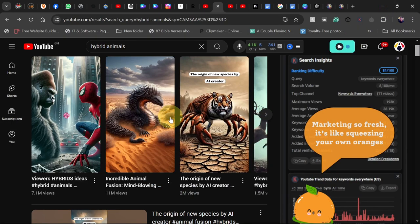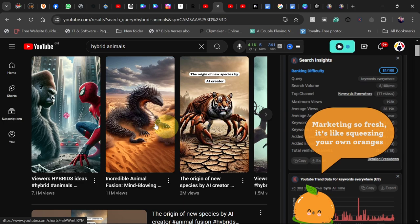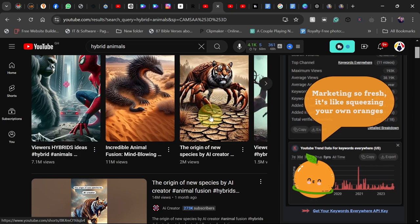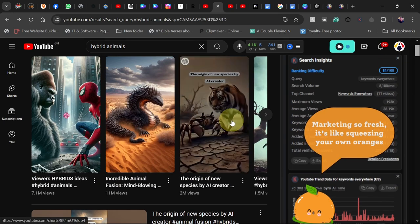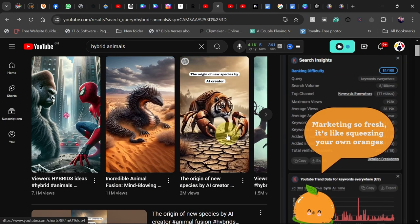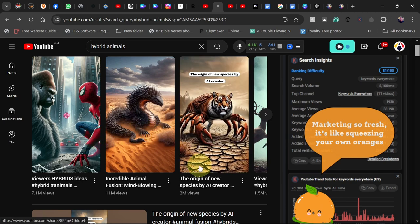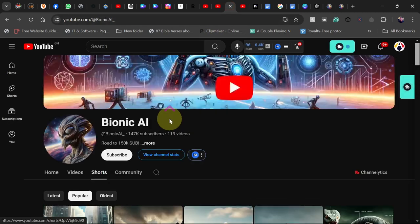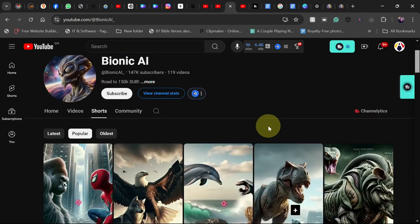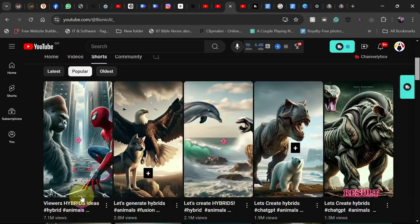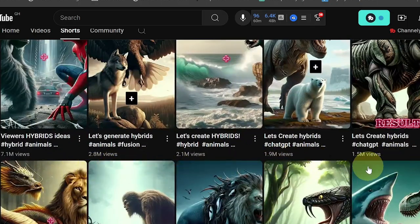In today's tutorial I want to show you how to create hybrid animated animal videos like this using some free AI tools. These videos are actually trending and you can make a very cool amount of money using this strategy. You can see a lot of videos are using this same method and getting a lot of views.